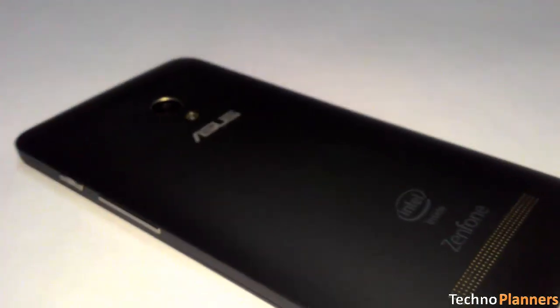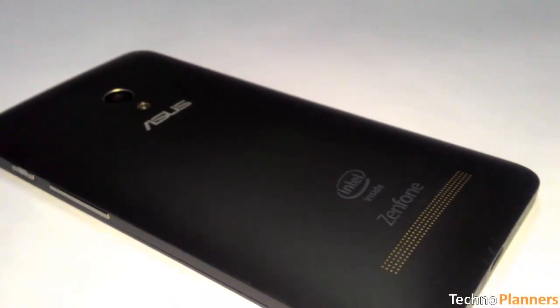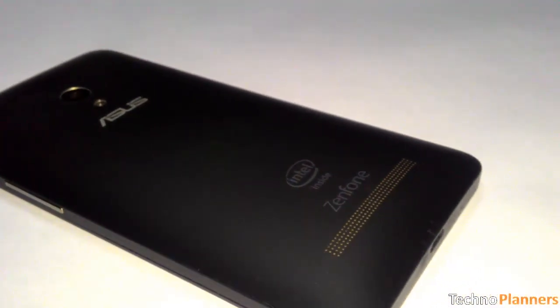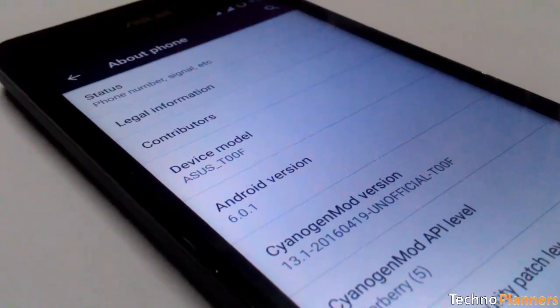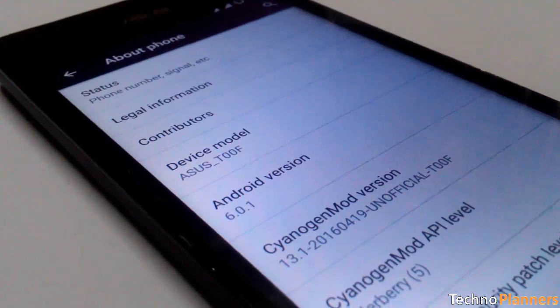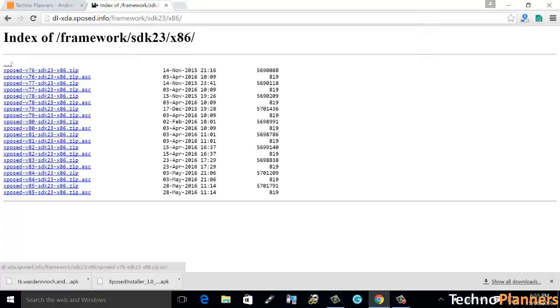Since I have an ASUS Zenfone 5 which has a 32-bit Intel processor and it's running on Android 6.0 Marshmallow, I downloaded the Xposed SDK 23 x86 zip file.